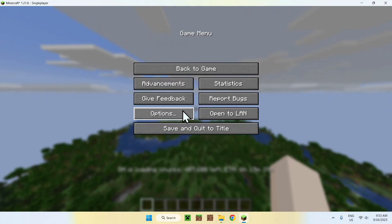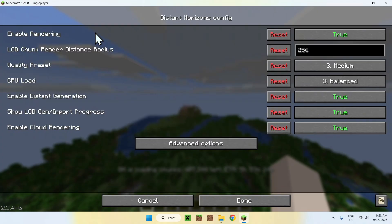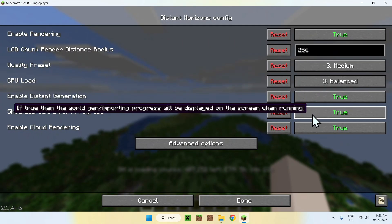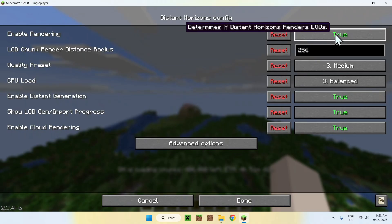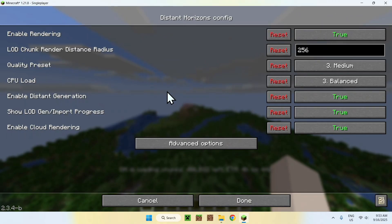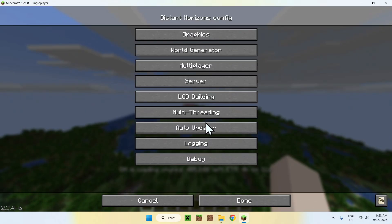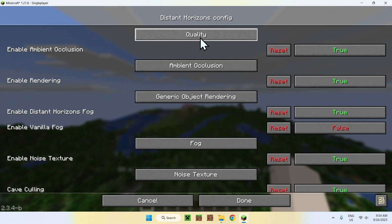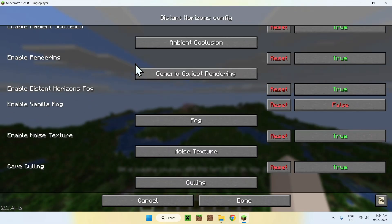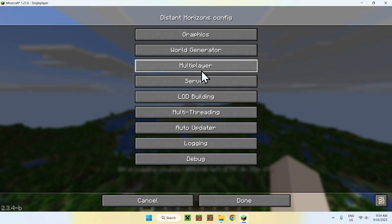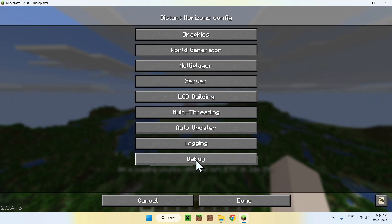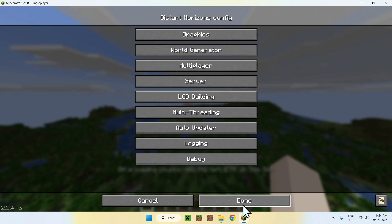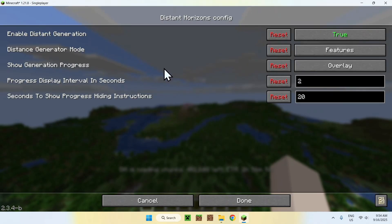You can also change settings for Distant Horizons by pressing Escape, going to Options, where you'll find Distant Horizons settings. There are classic settings for chunk count, CPU load, and chunk quality, as well as rendering options. Under Advanced Options you have graphics settings, multi-threading where you can add more threads, an auto-updater, and debug options. In most cases you won't need to touch most of these, except perhaps to add more chunks.